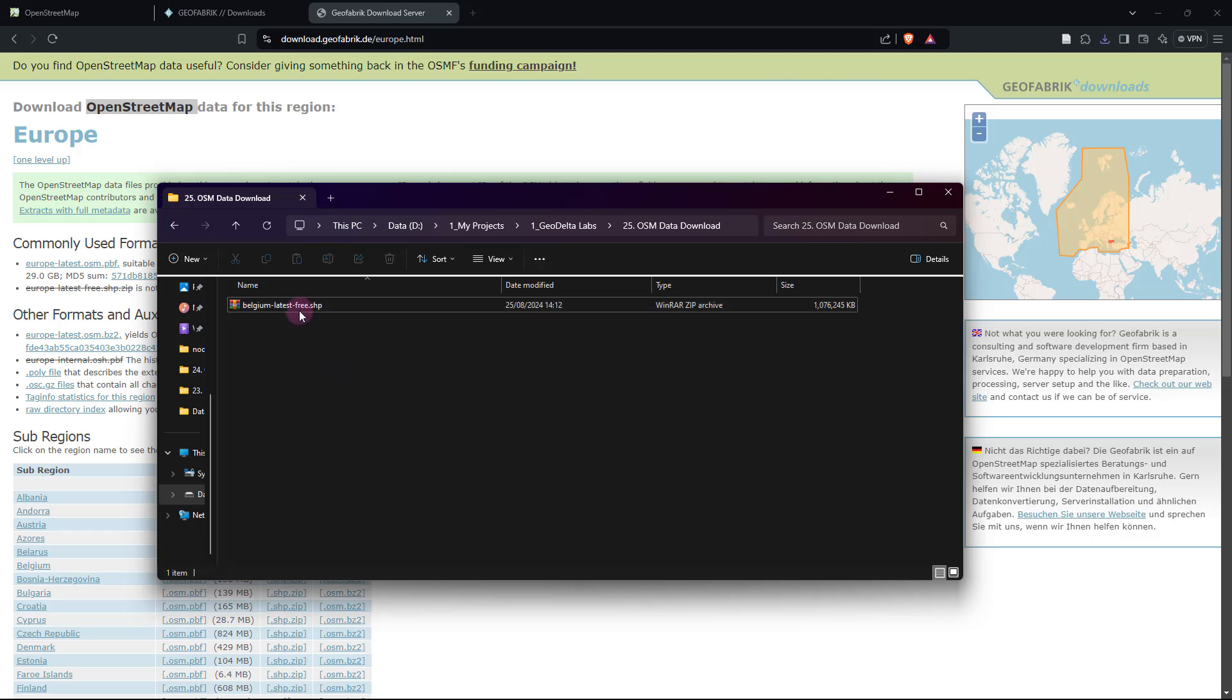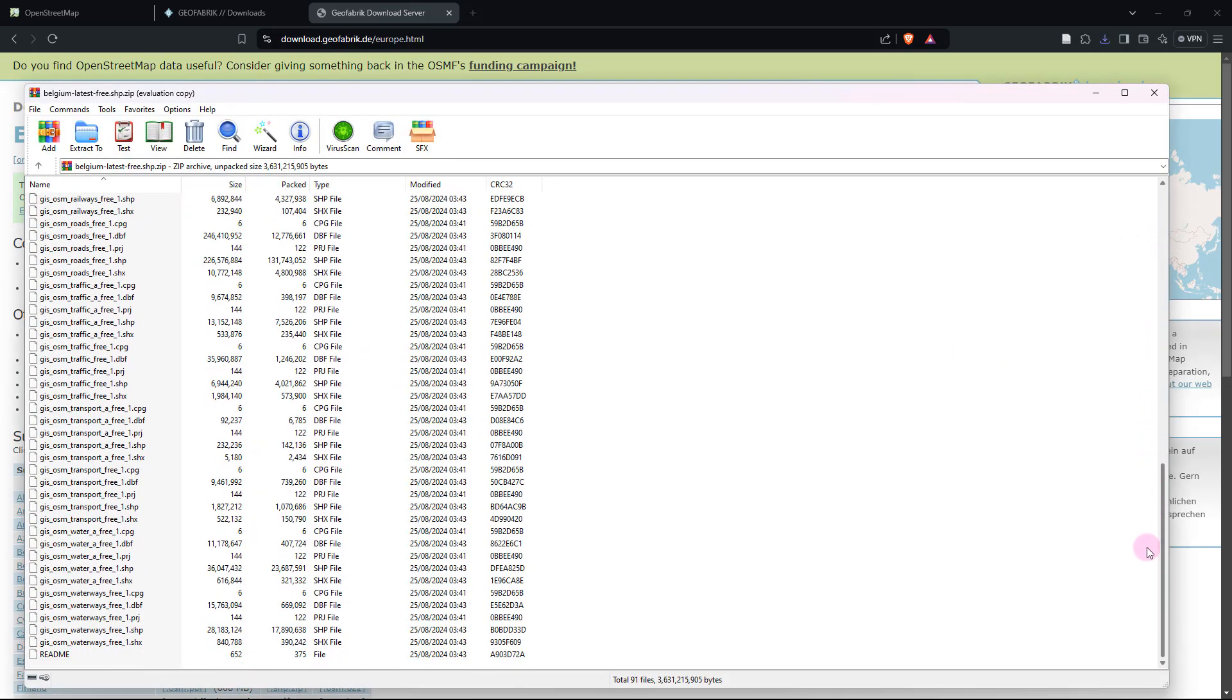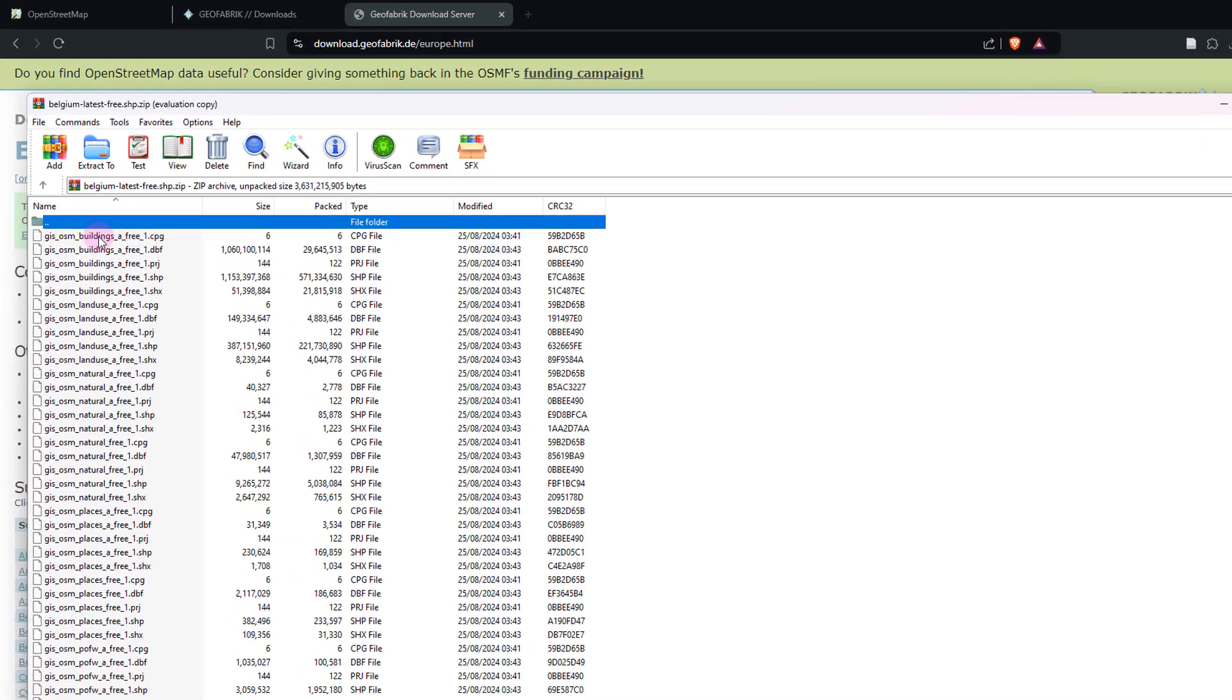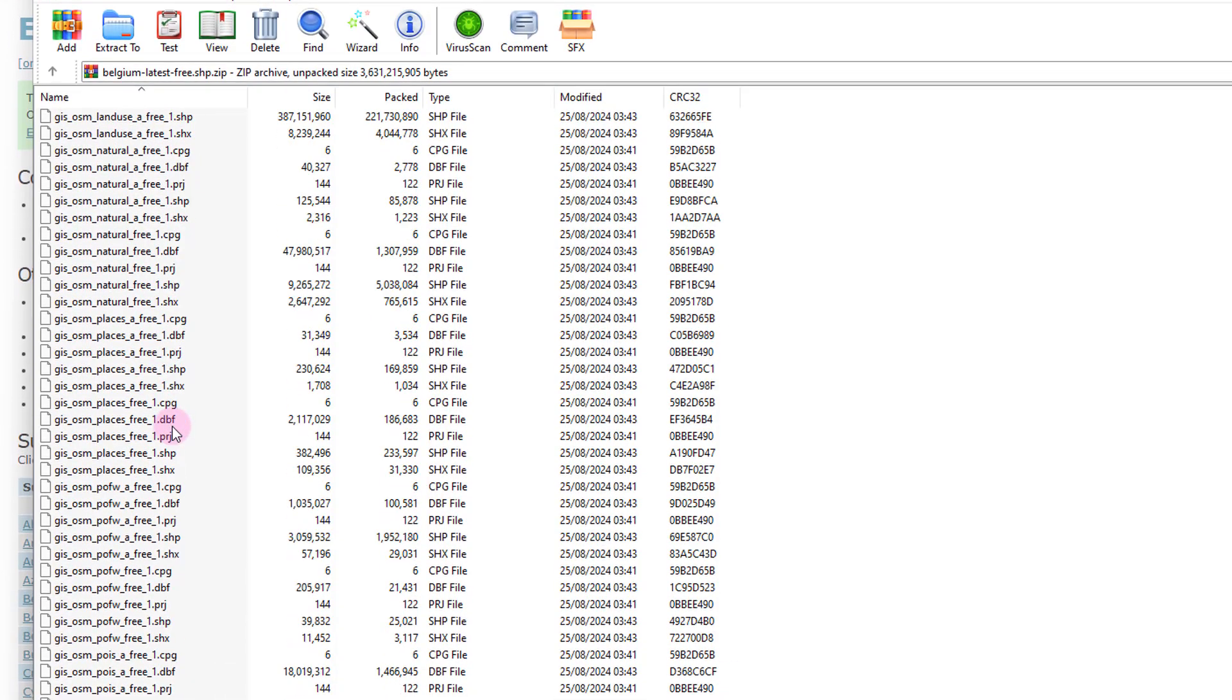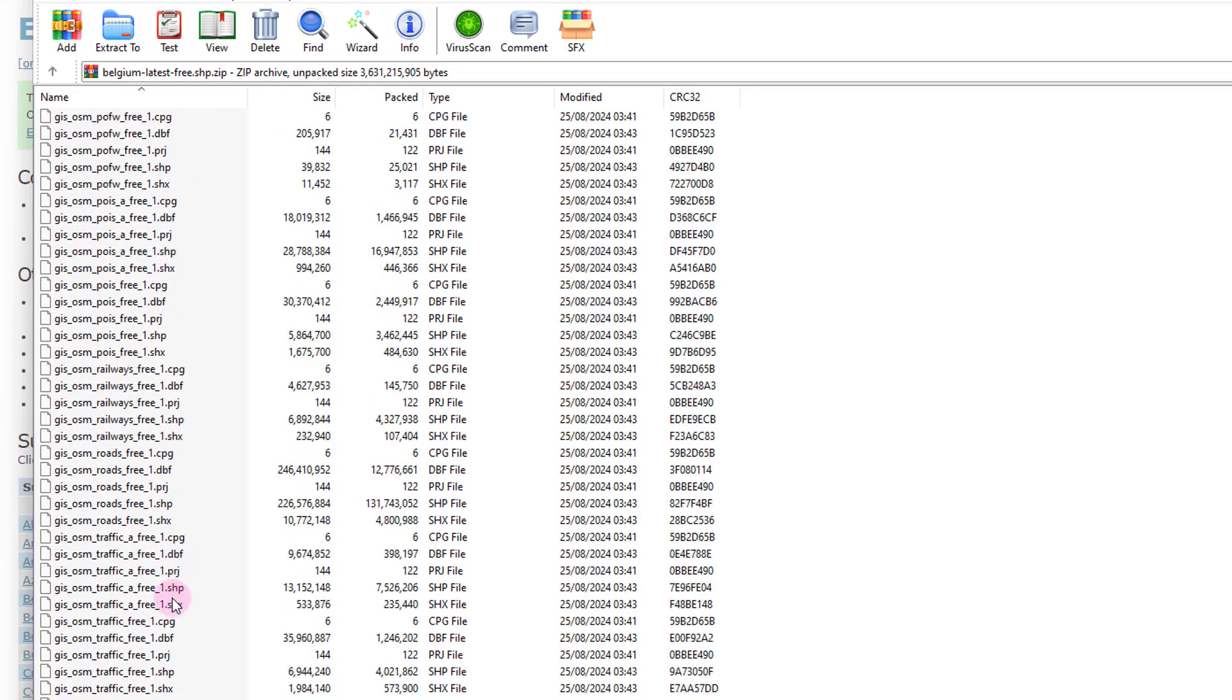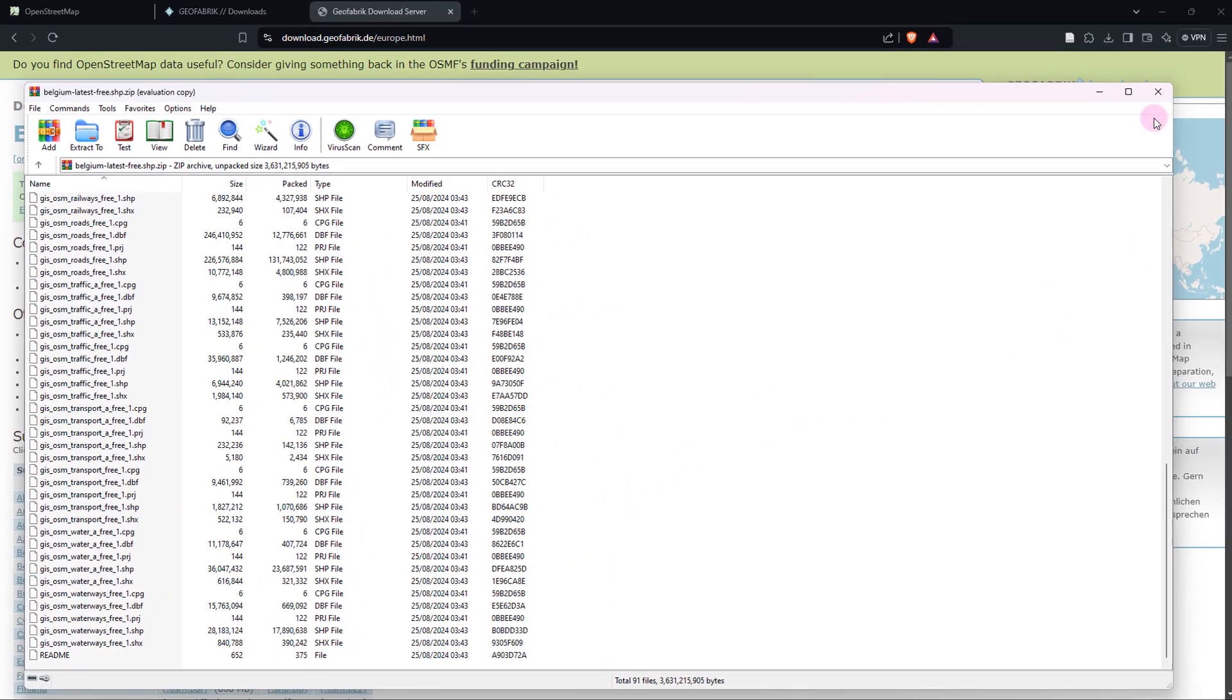And if you happen to go ahead and open up this file, just like this, you would be able to see a bunch of different shapefiles which correspond to, as you can see over here, buildings, land use, points of interest, railways, traffic, transportation, waterways, quite a lot of things.